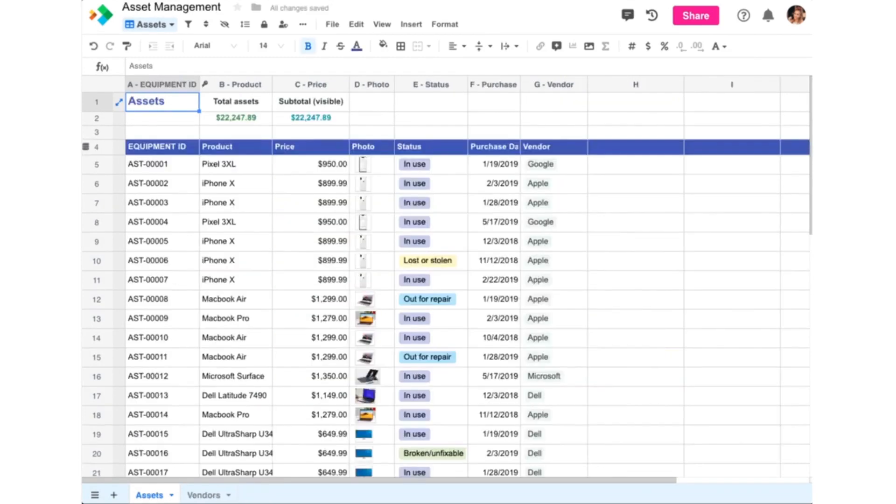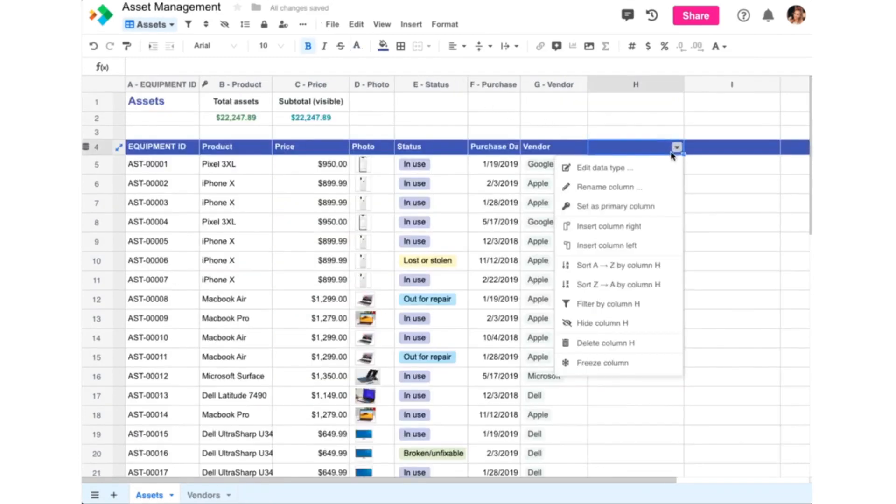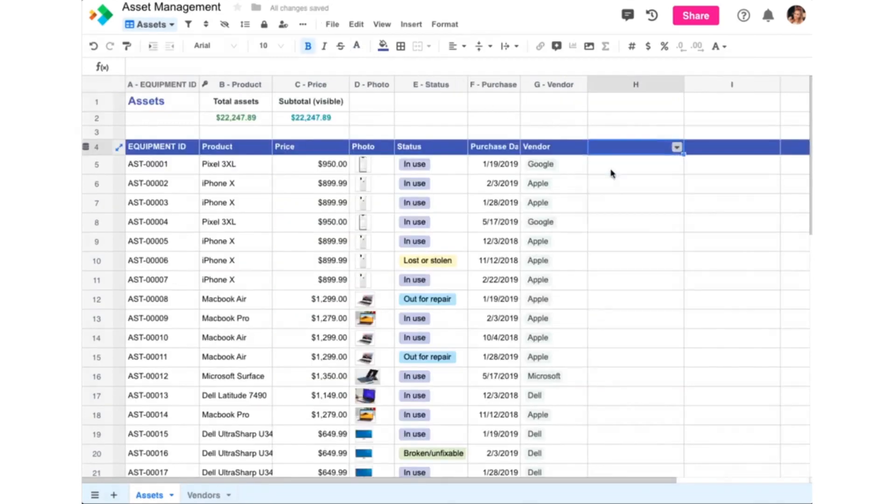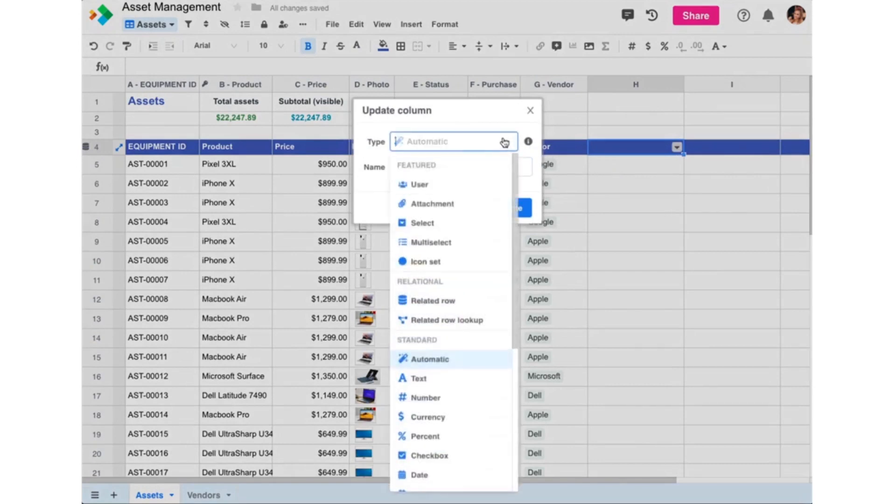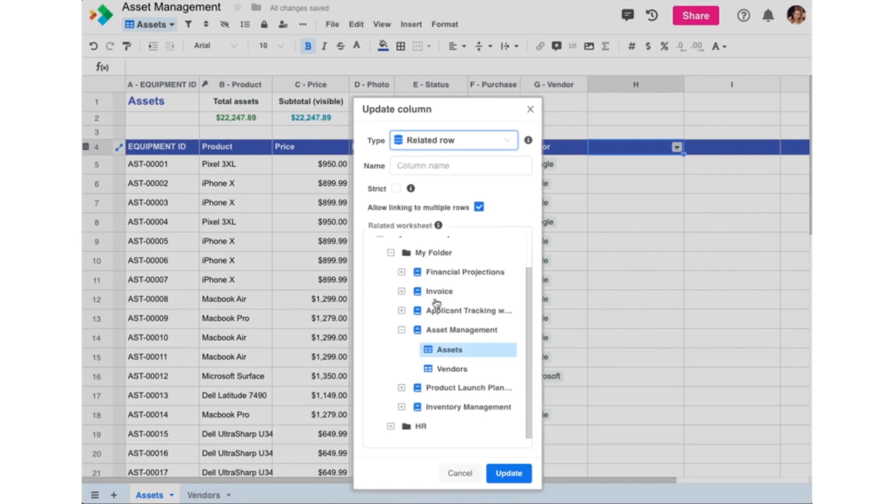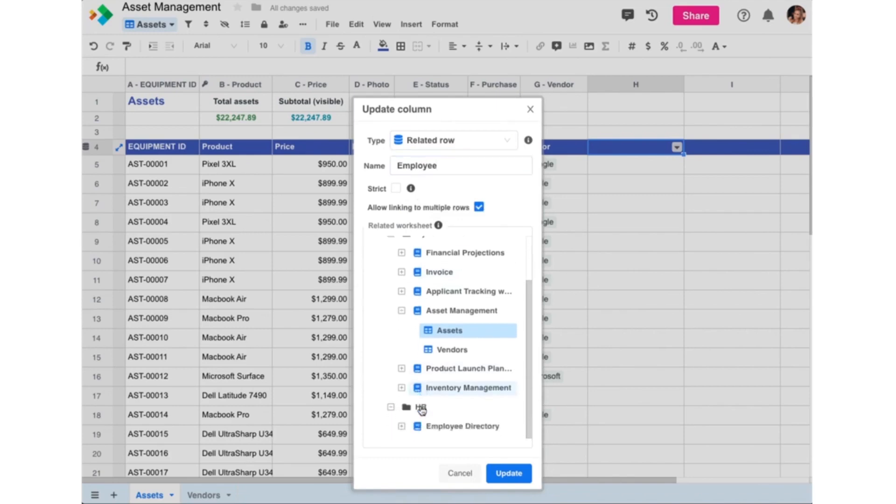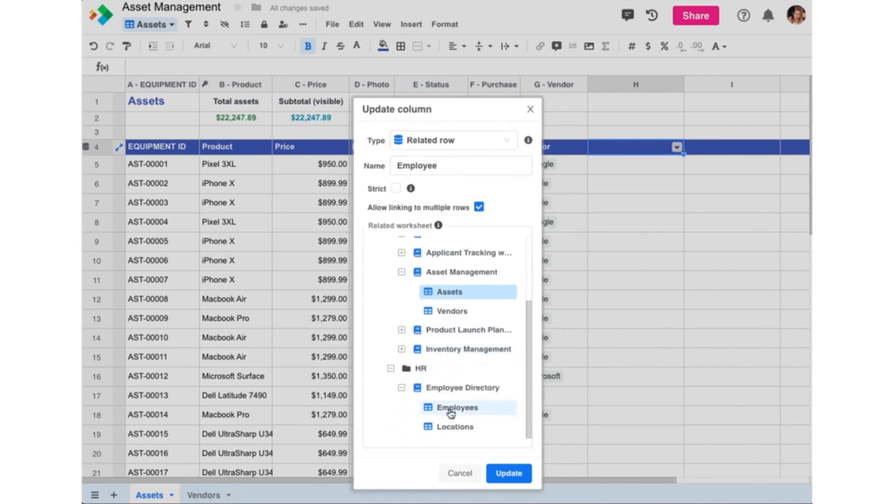So, we can do this simply by inserting a column or changing column H to the related row data type. And let's call this Employees because we're going to link to rows in the Employees worksheet of our Employee Directory workbook. And now we navigate to the HR folder, open our Employee Directory workbook, and select the Employees worksheet.